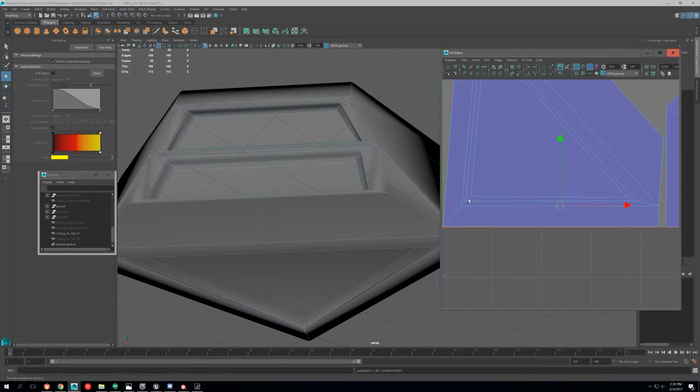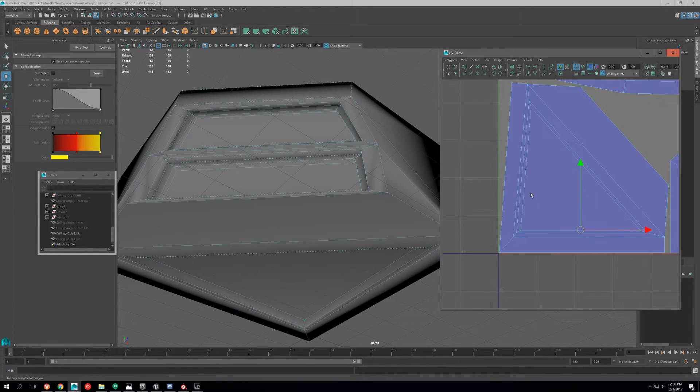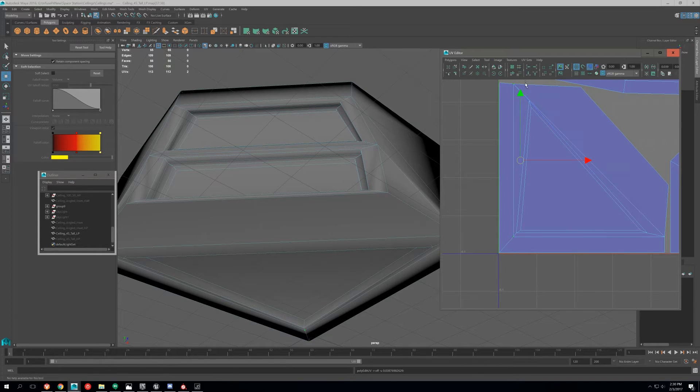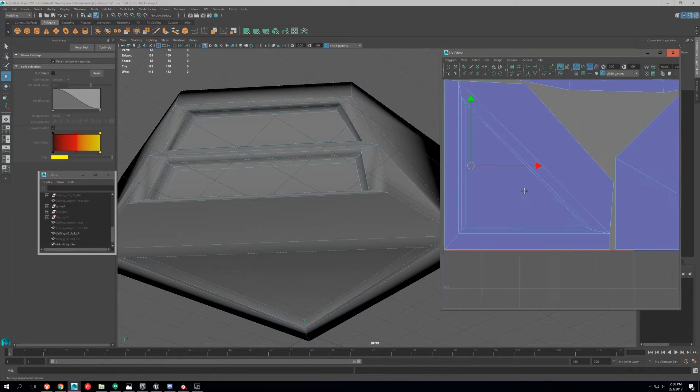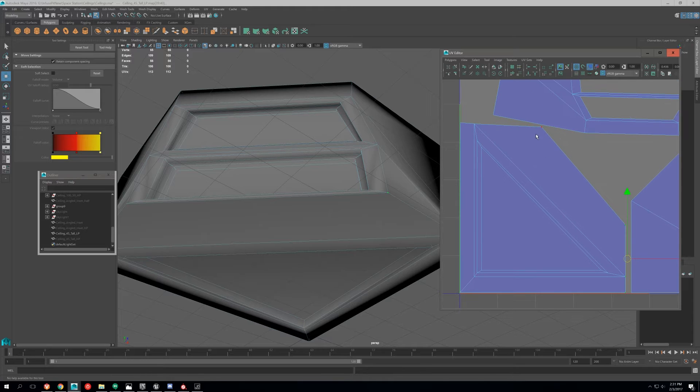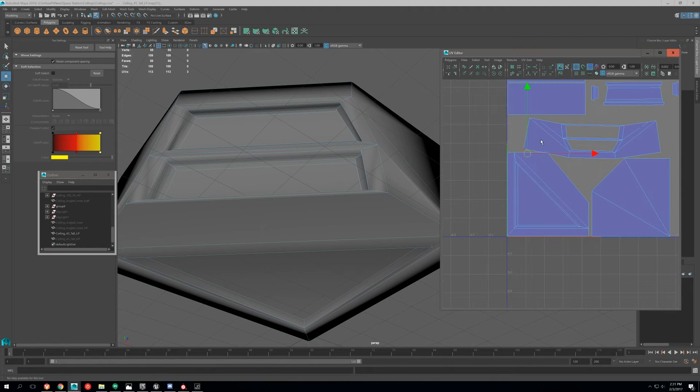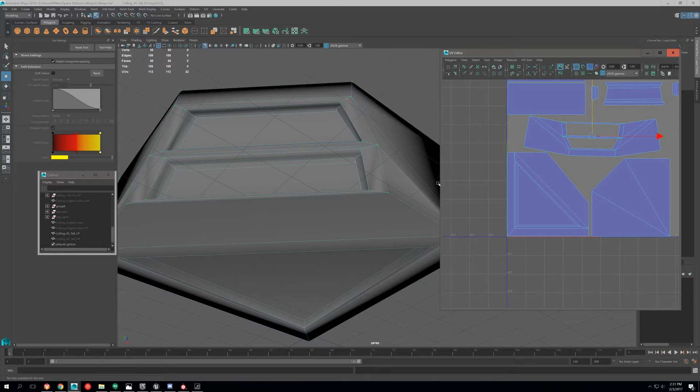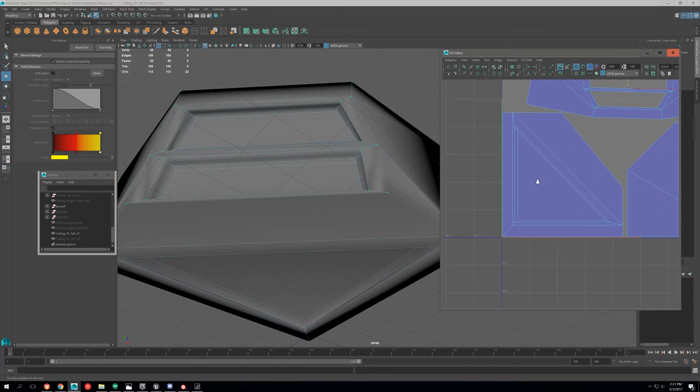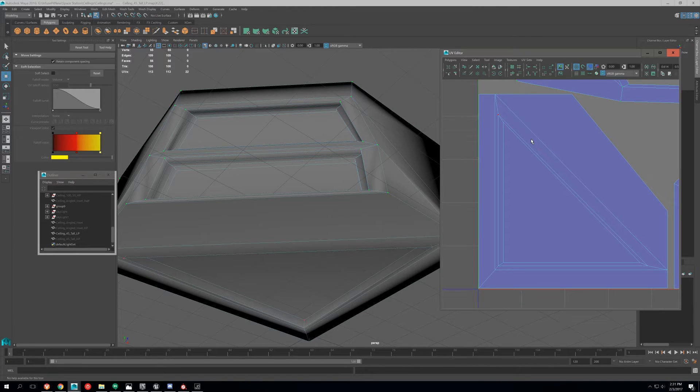I'm just going to do that to all the UVs. Just use your best judgment on which to align it to, and then you might get some overlapping, so you might have to readjust your UVs. If you ever see any problems like that, always fix it before you start doing any detail work. Always make sure your bake is good before you start anything else.